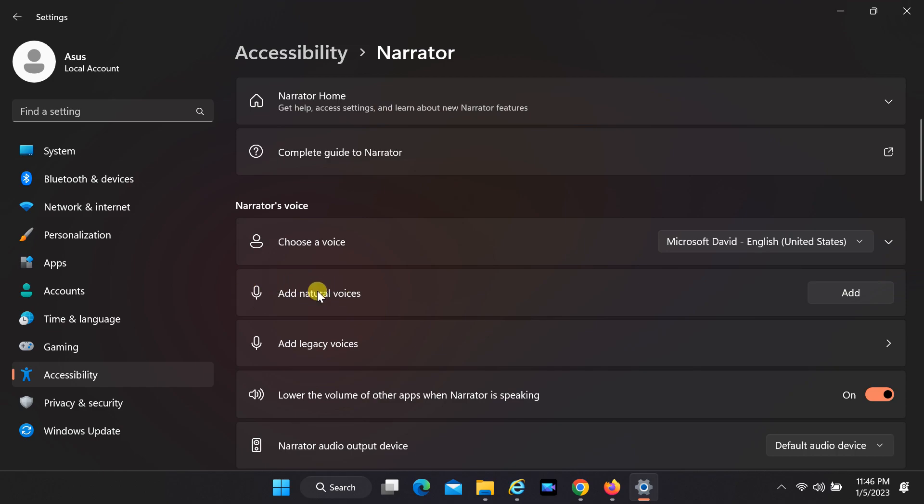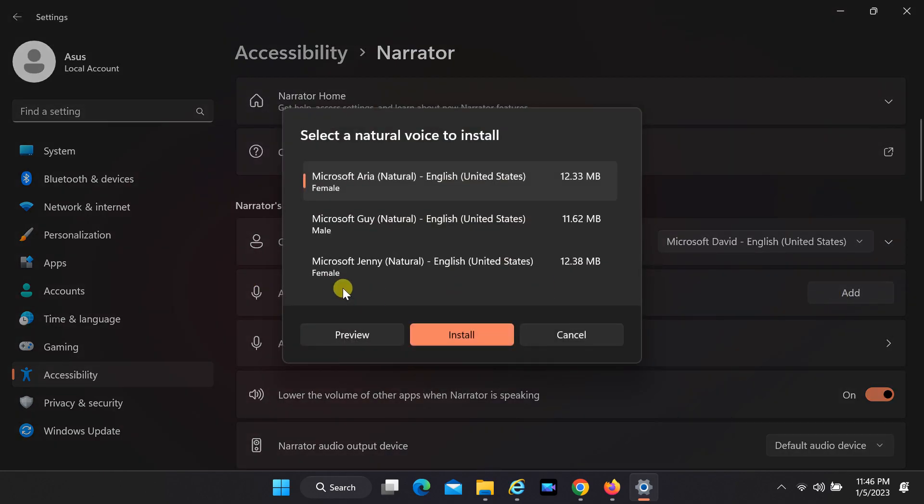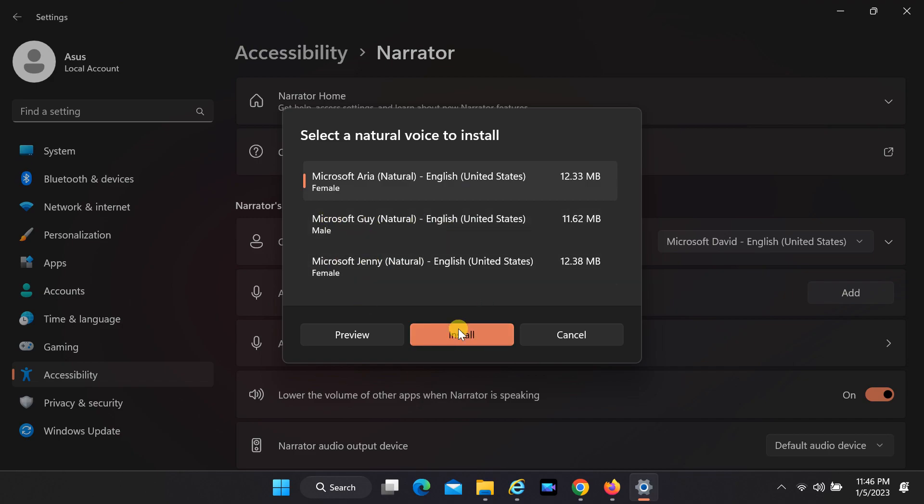Click on Add button in Add Natural Voices tab. From the dialog box, choose your preferred voice. If you want to install all, you'll have to do so separately. Once you've made your selection, click on Install.